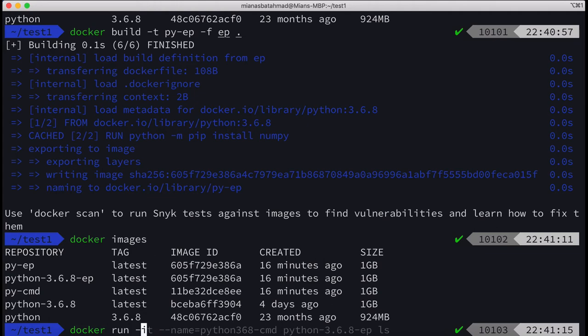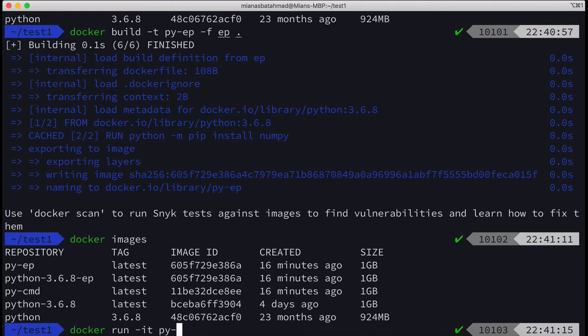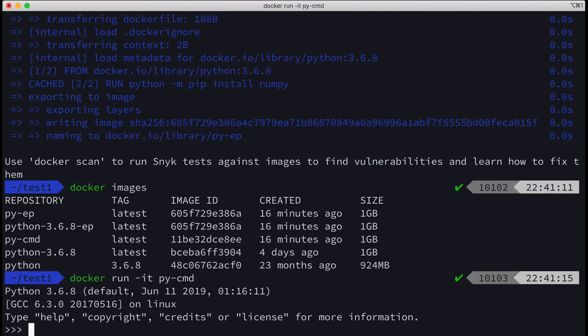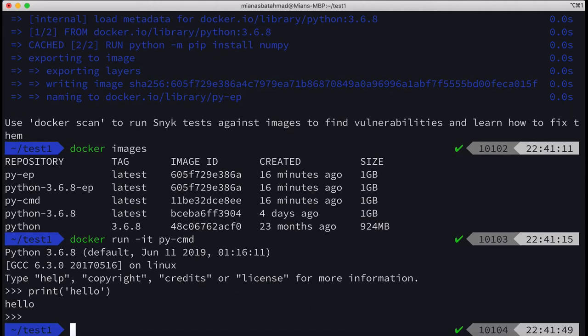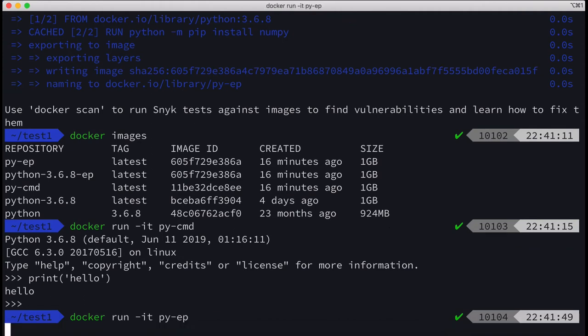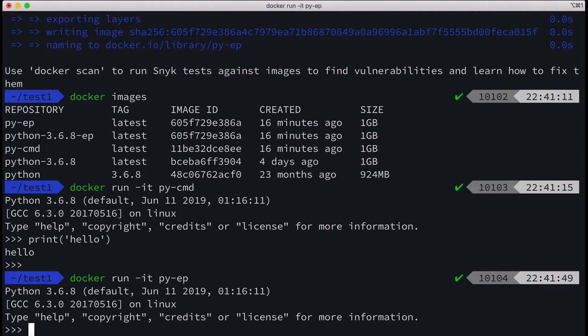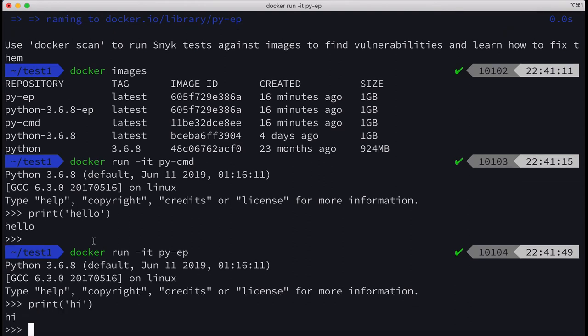You can see that it's created Python. Control-D. Now let's run the Python EP entry point, and again you can see that it is running Python.